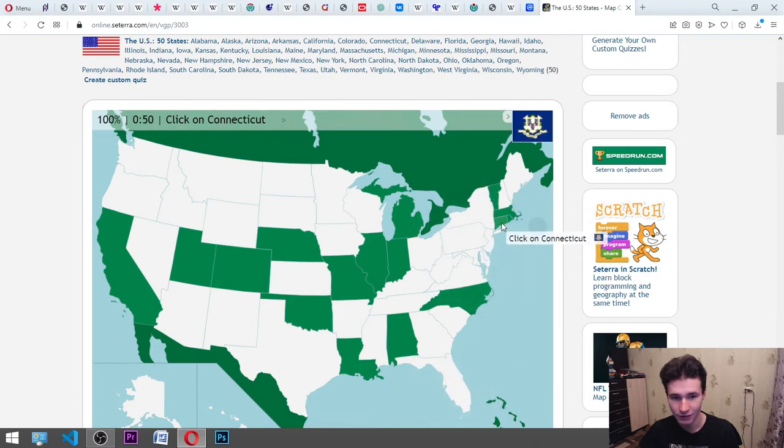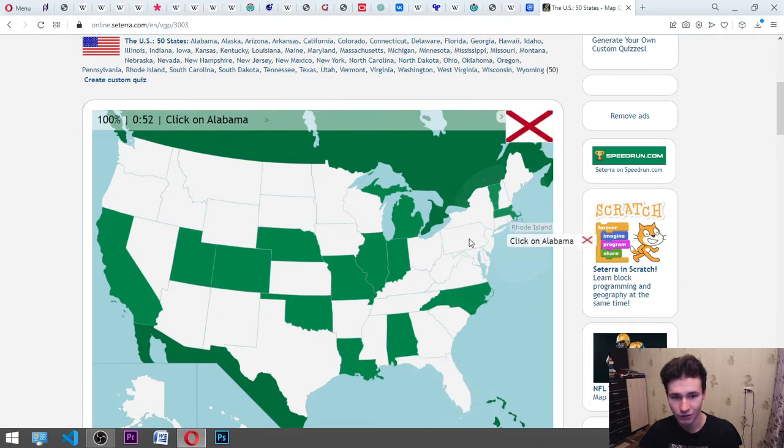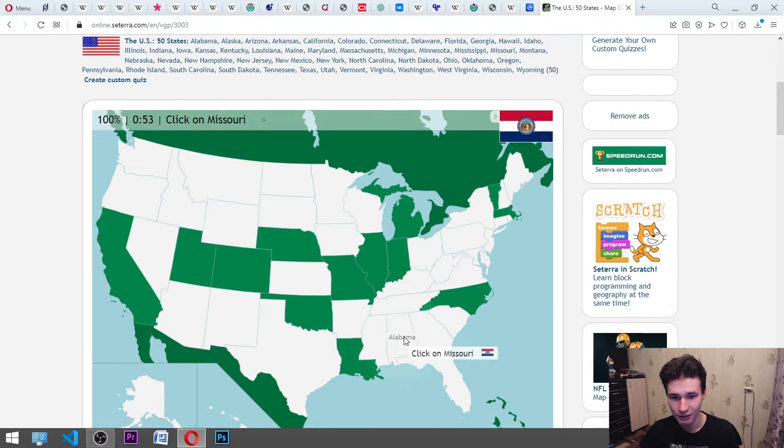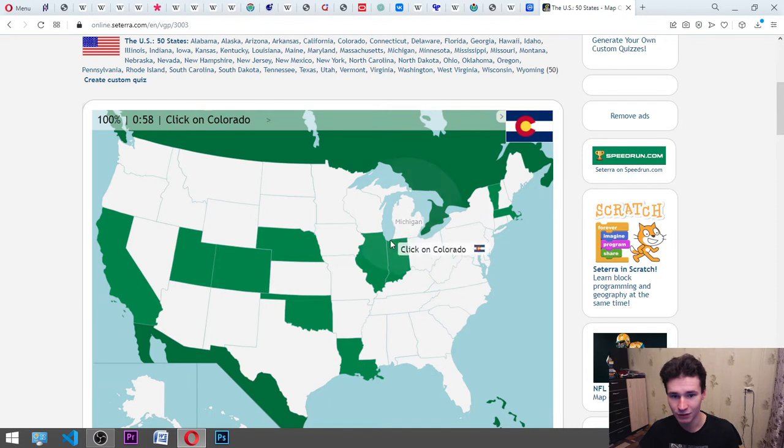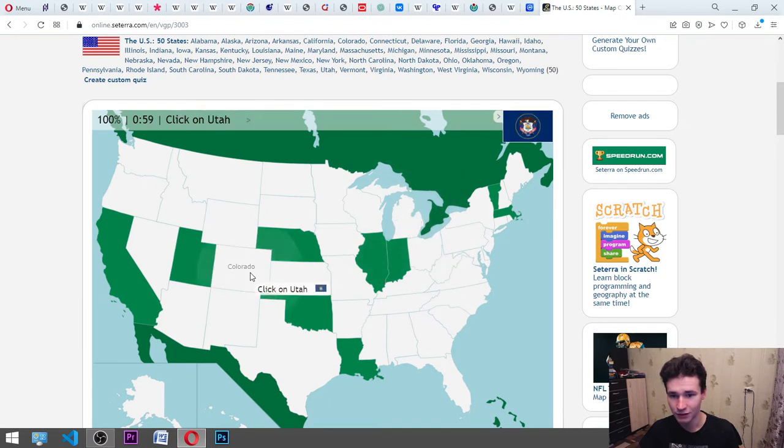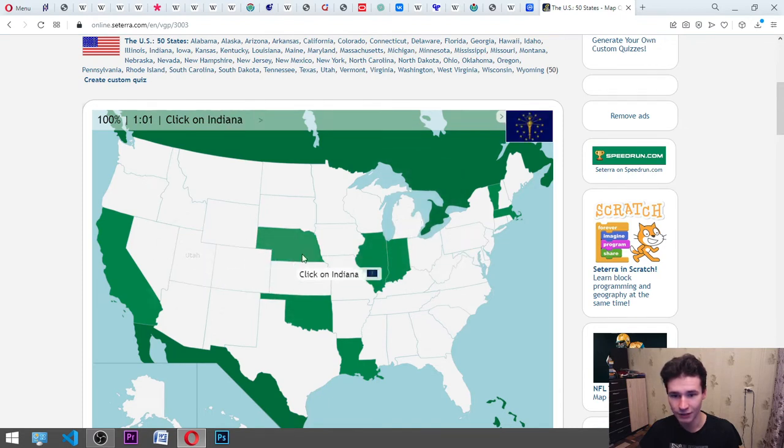Connecticut, this small. Rhode Island, small. Alabama, here. Missouri, it's here. North Carolina, here. Michigan, it's here. Colorado, here. Utah. Indiana, here. Illinois.